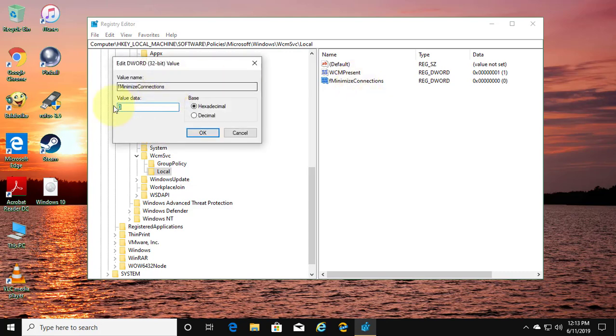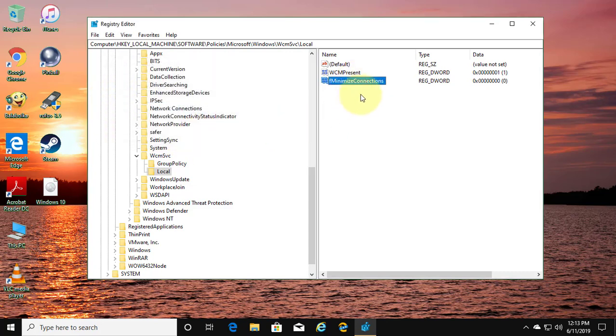Change value to 0. Click OK and exit registry.